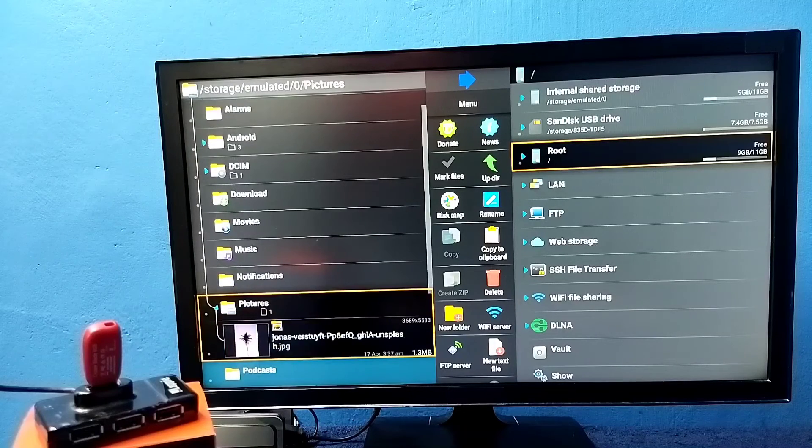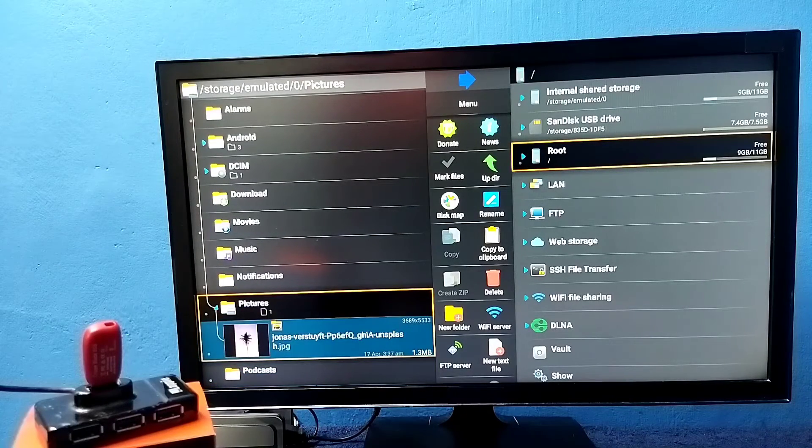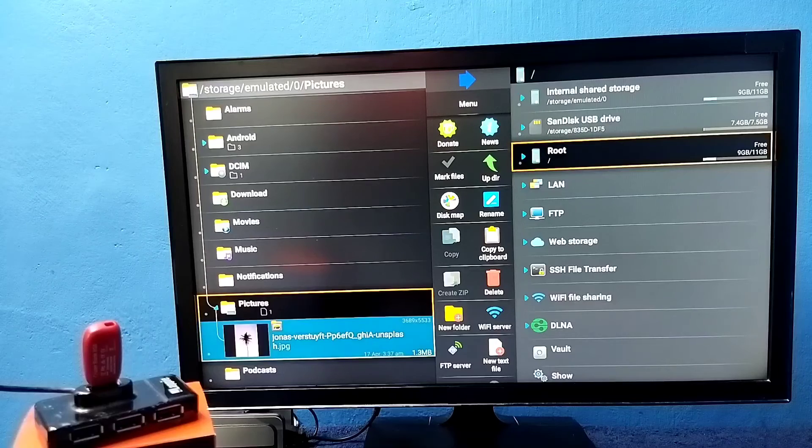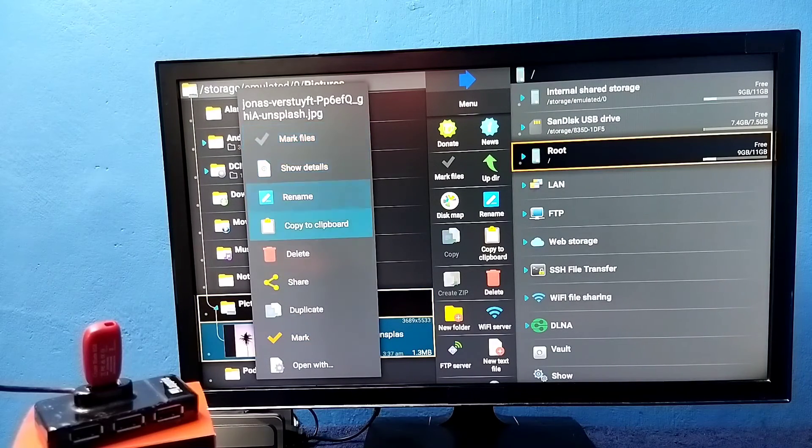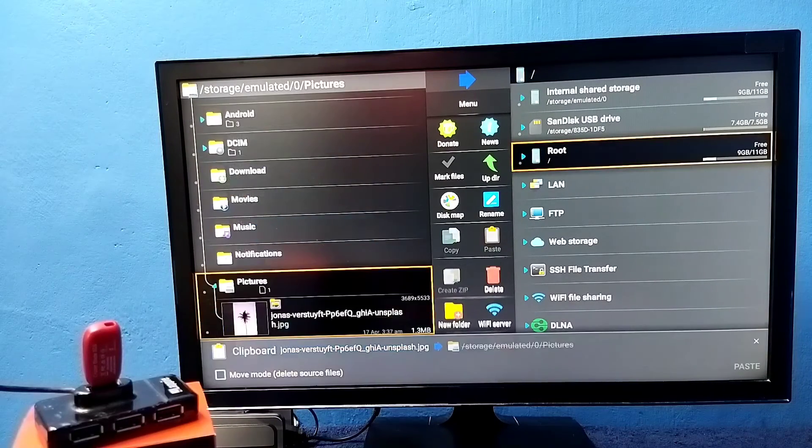So if you want to copy one file from TV to pendrive, we can do the same thing. Just select the image. Press and hold. Then select copy to clipboard.